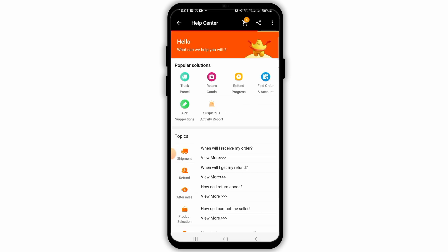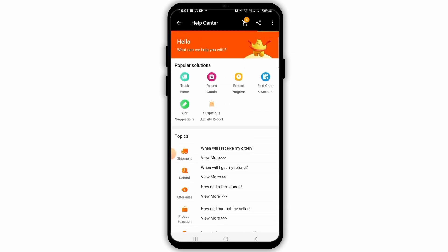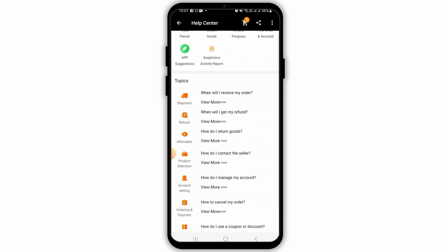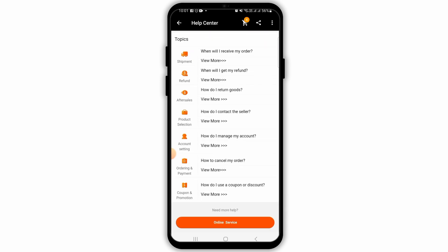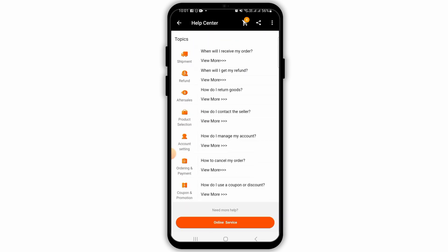You will find different articles and topics here. If you find anything that you think will be helpful to you, tap on that and go through it. However, if you want to directly contact the customer support, tap on the online service option.